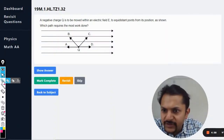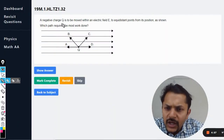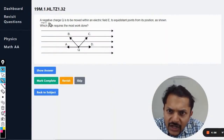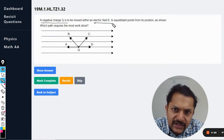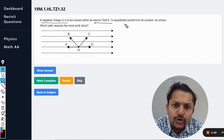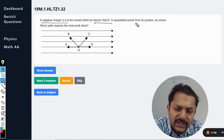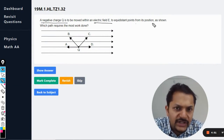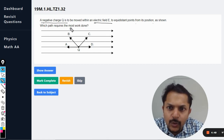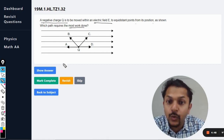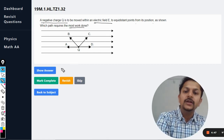A negative charge q is to be moved in electric field E to equidistant points from its position as shown. Which path requires the most work done?